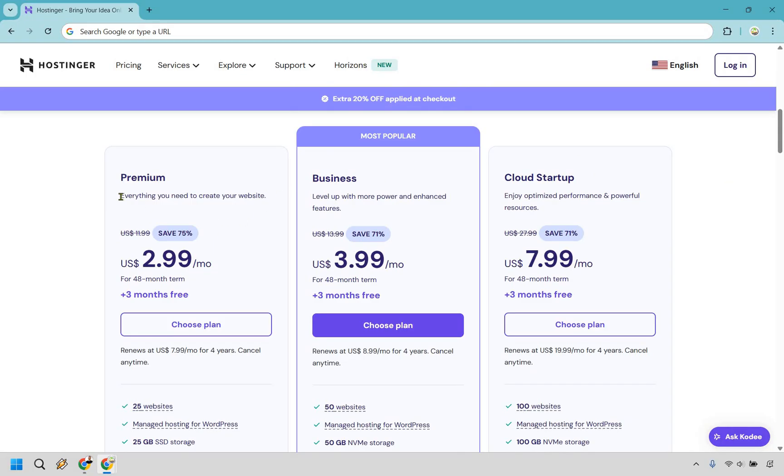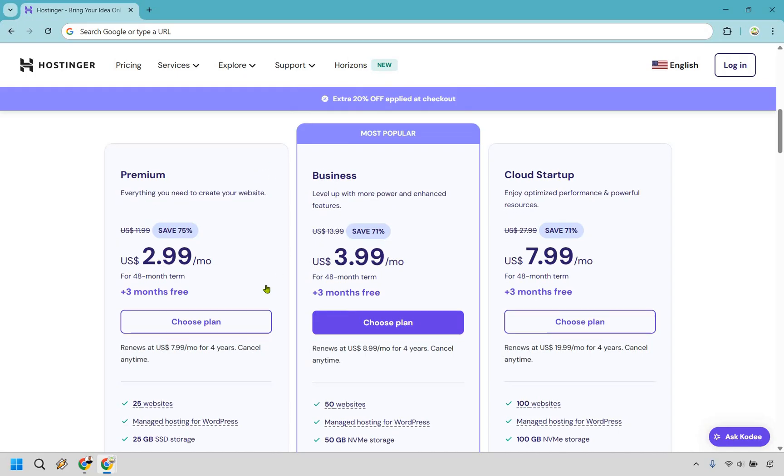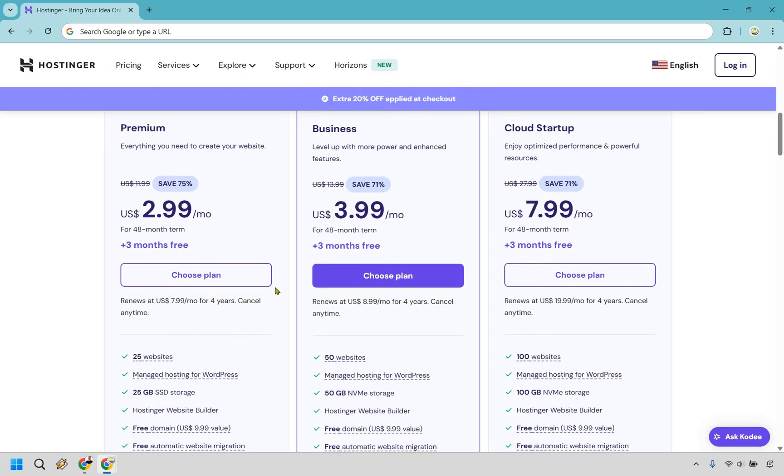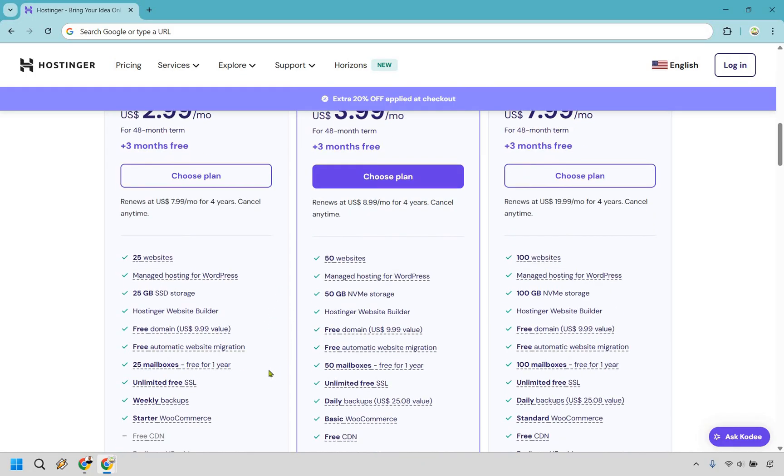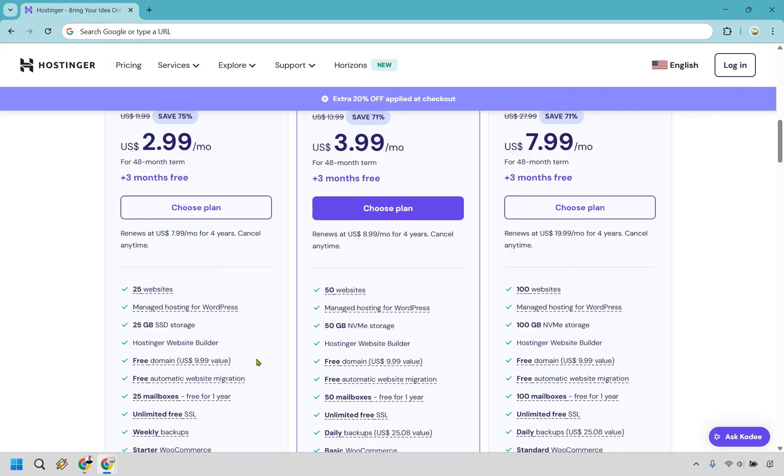For a lot of people, Premium is going to be everything you need to create your first website. So if we go down here, you get up to 25 websites. As you can see, managed hosting for WordPress. This is what I use for WordPress, so yes, it definitely works. You get 25 gigs and of course from this, you also get 25 mailboxes. And with this, you also get weekly backups.